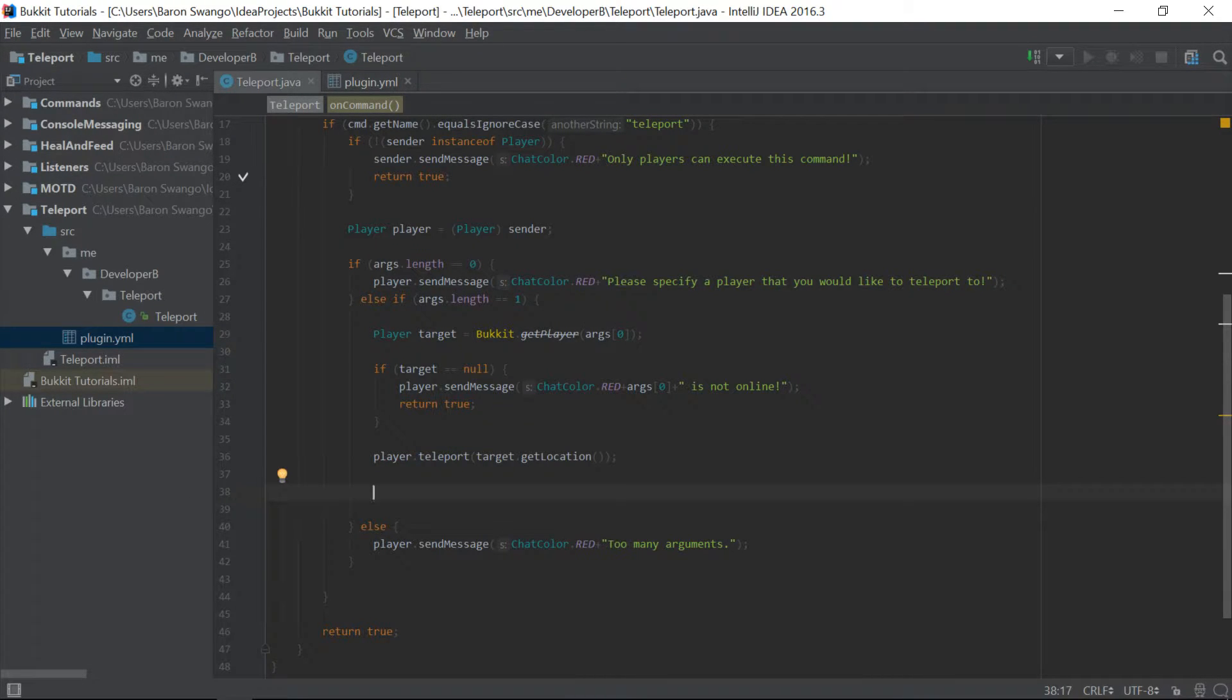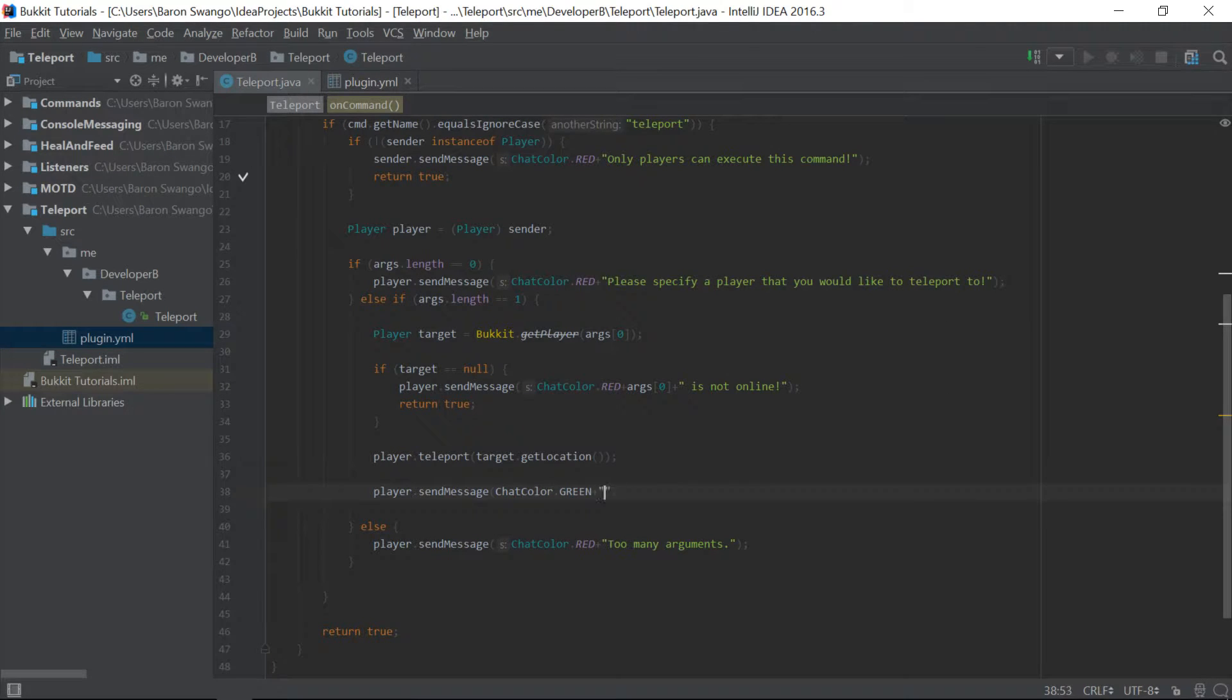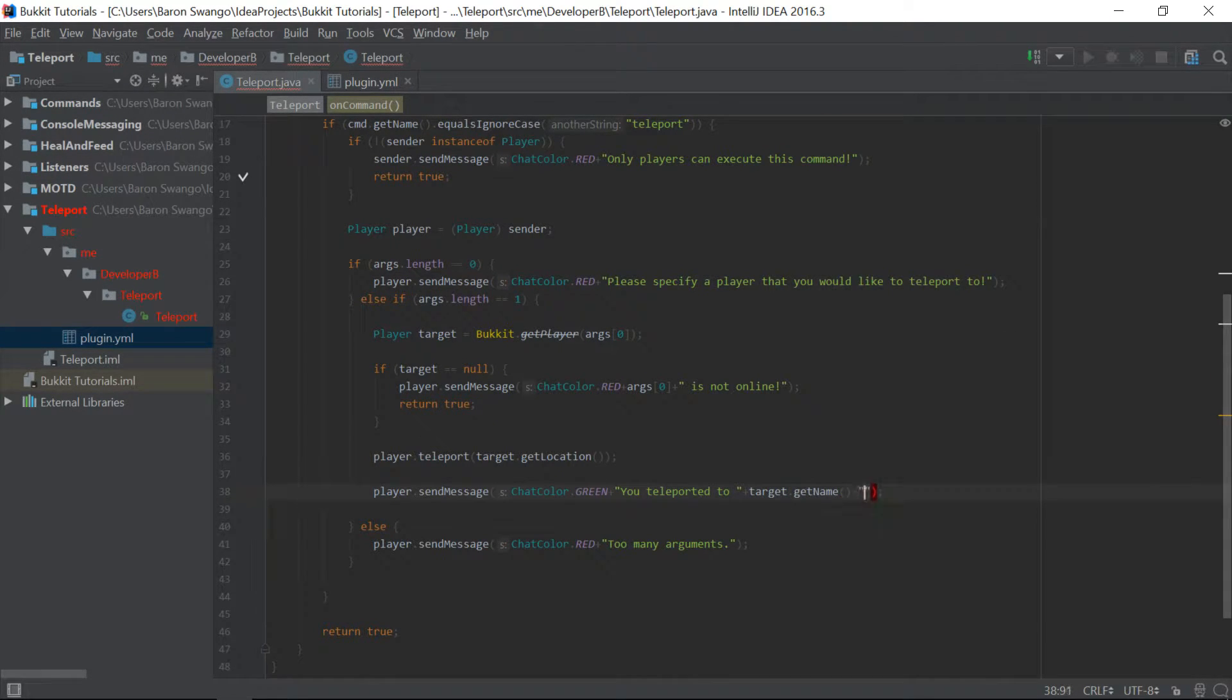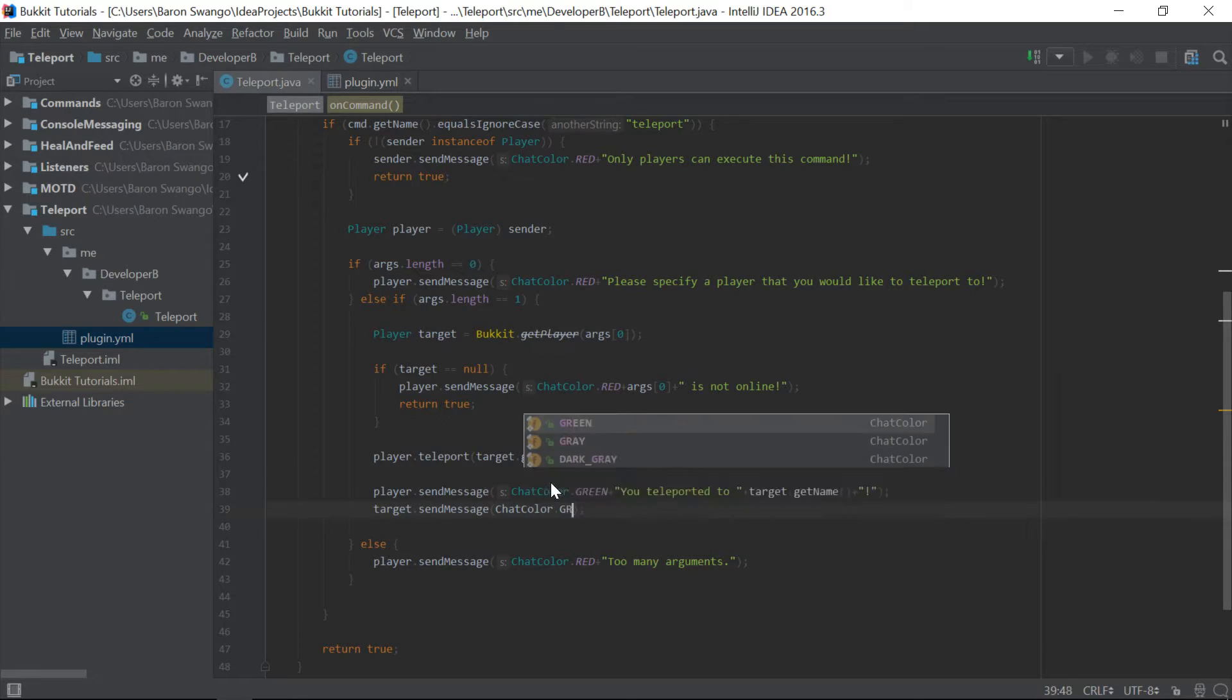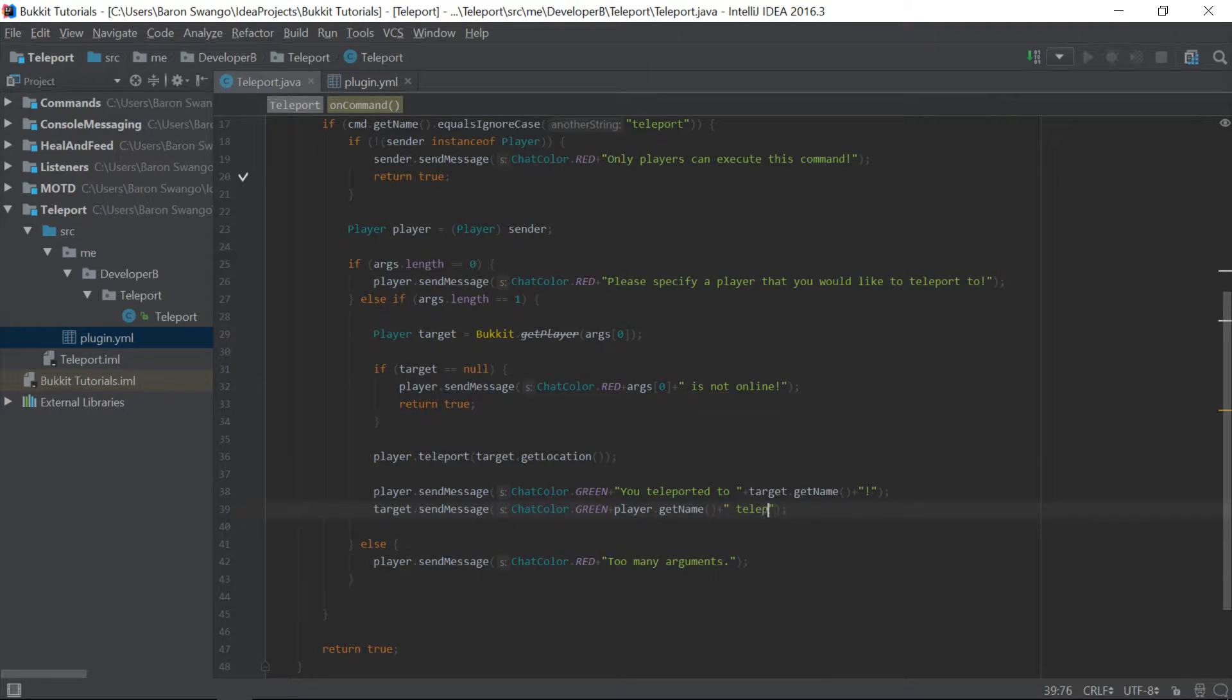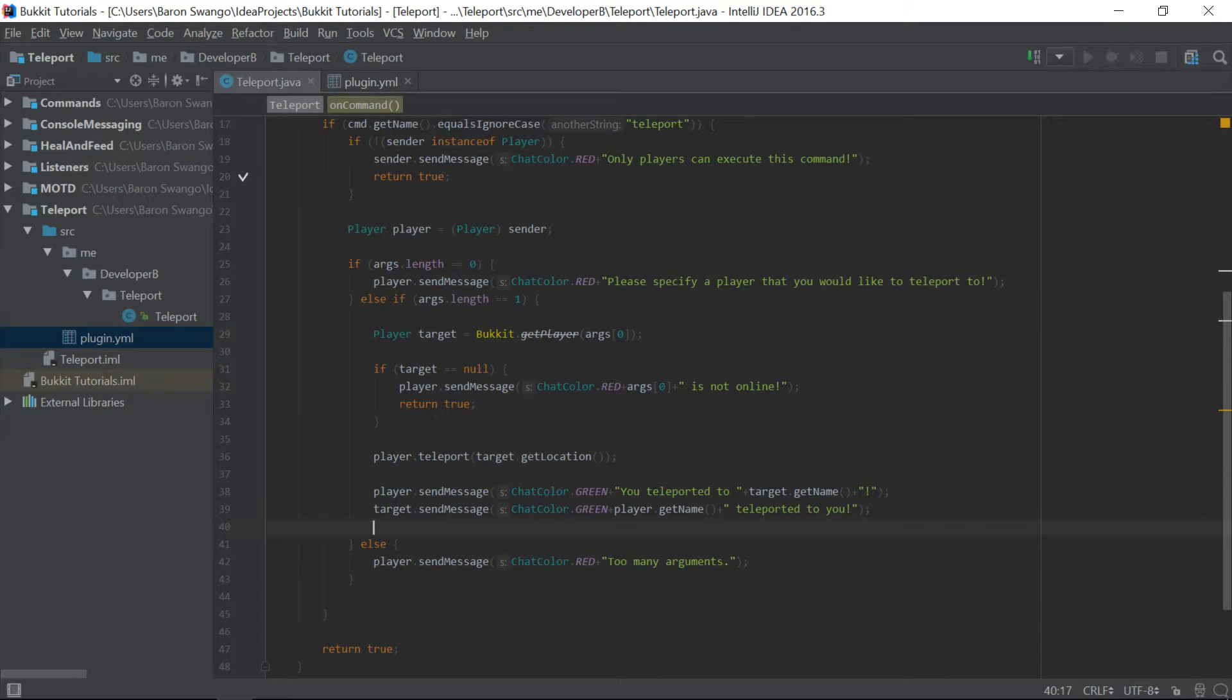So what are we going to do? We're going to say player.sendMessage. And we're going to send them a nice message saying, you teleported to, and then args. Or actually, we can say target.getName because it won't return null. And then we're actually going to send the target a message because they're online. And we're going to say chat.color.green. And we're going to say player.getName teleported to you. And there we go. So now we are actually pretty much done with this episode. Really basic stuff, actually. So yeah, there's nothing else that we can do.